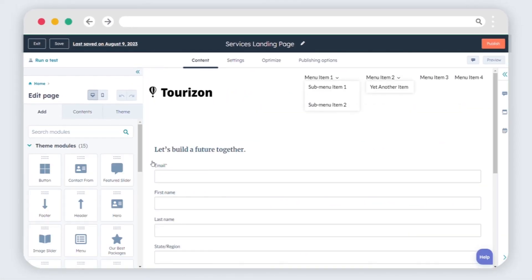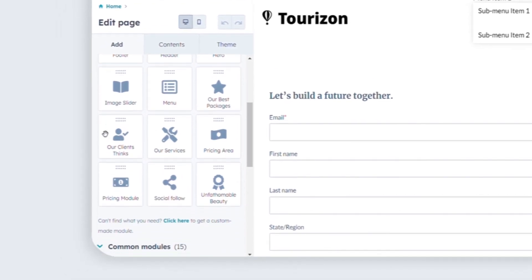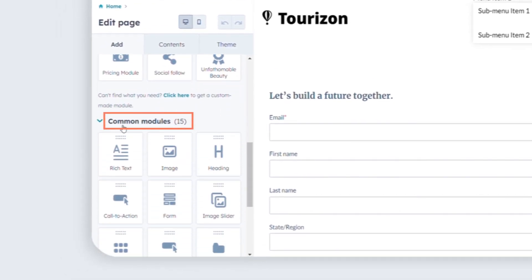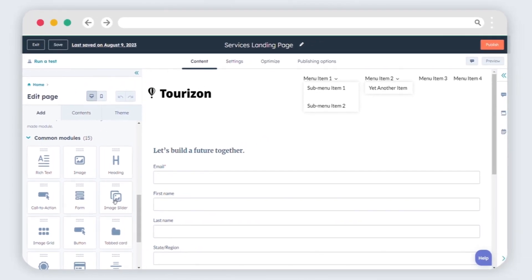Inside the Content Editor, click the Add icon in the left sidebar. In the second column, select Common to access Common Modules. Click on the Image Slider module, then drag it into the position.